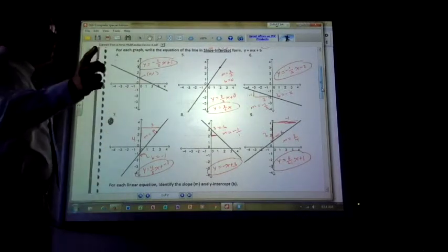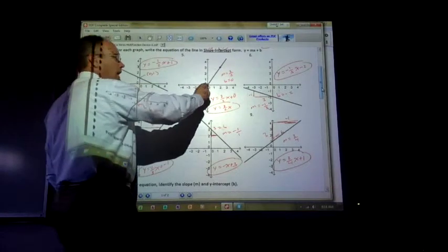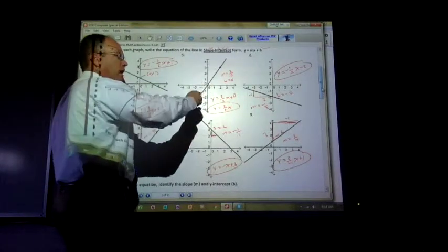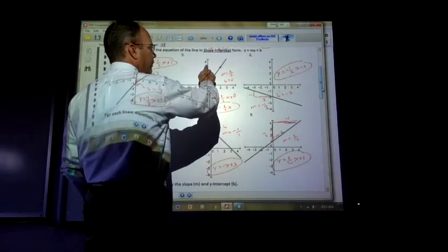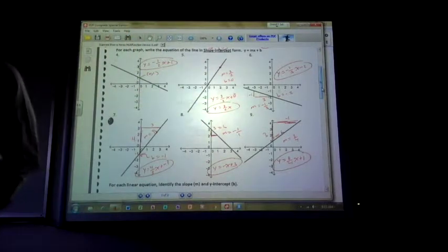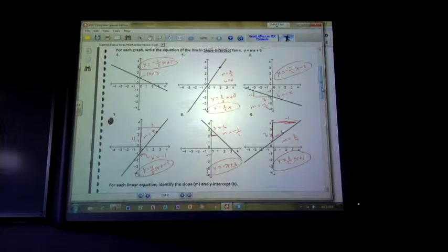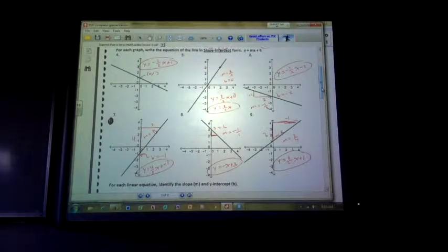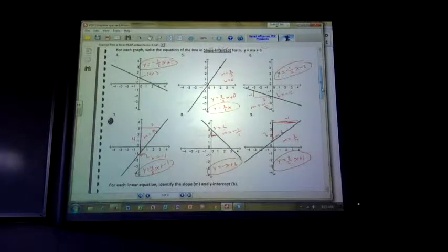Number 5 — I have it crossing at 0, 0. So my b value is 0. And if you look at it, it looks like it goes up 3, right 2. Up and right is positive. So m is 3 over 2, so y equals 3 halves x plus 0, or you could have written it as y equals 3 halves x.